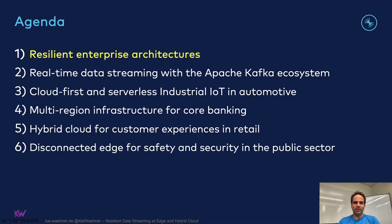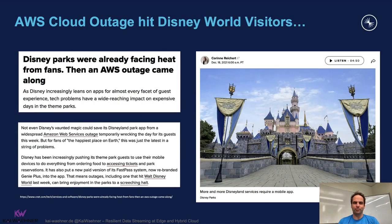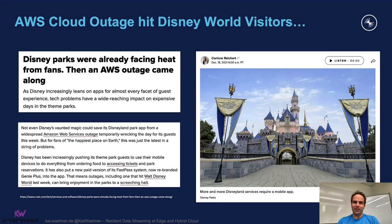Let's begin with the definition of a resilient enterprise architecture and why we want to do that. Here's an interesting example from Disney. Disney World had a problem: there was an AWS cloud outage. Disney uses a mobile app to collect all the customer data and provide a good customer experience, but if the cloud is not available, you cannot use the theme park — you cannot do rides, you cannot order in the restaurants. This is a great example of why resilient architectures are super important and why they look very different depending on the use case.